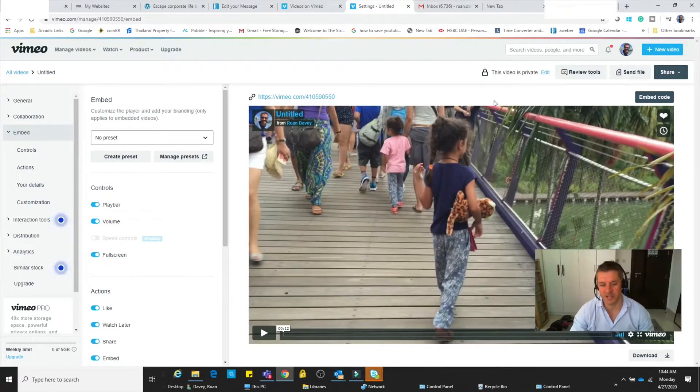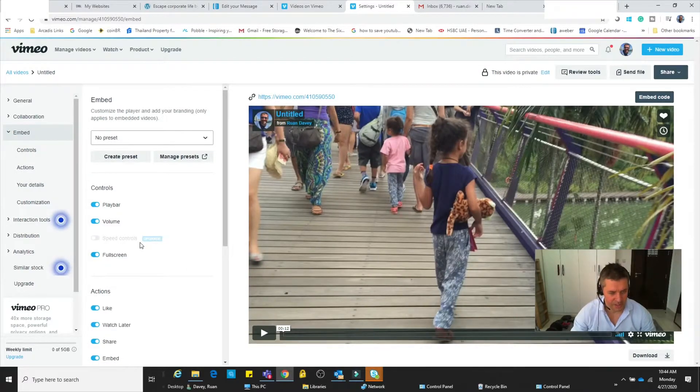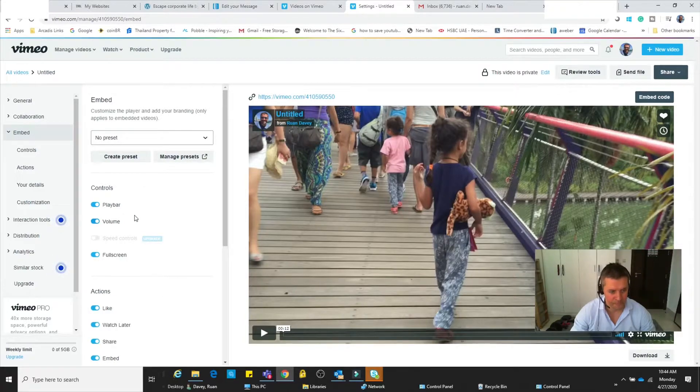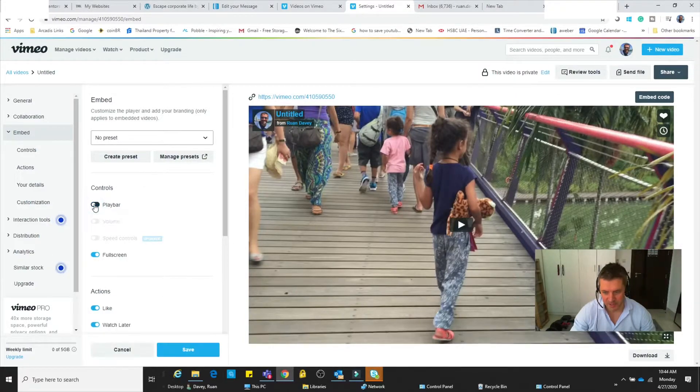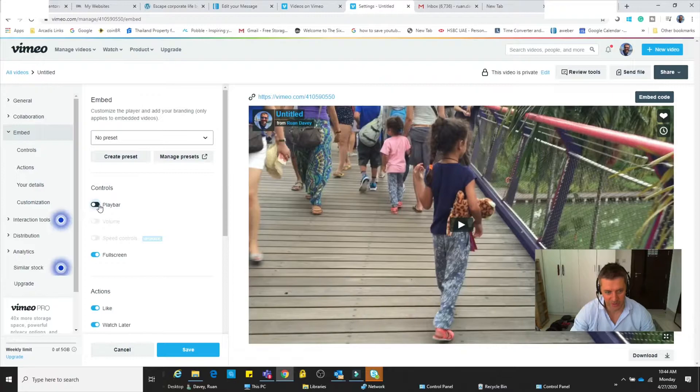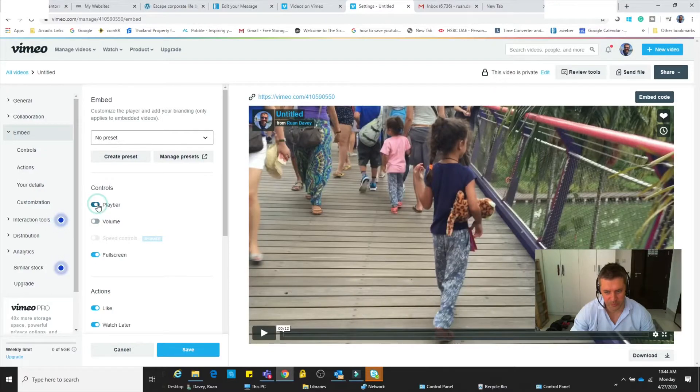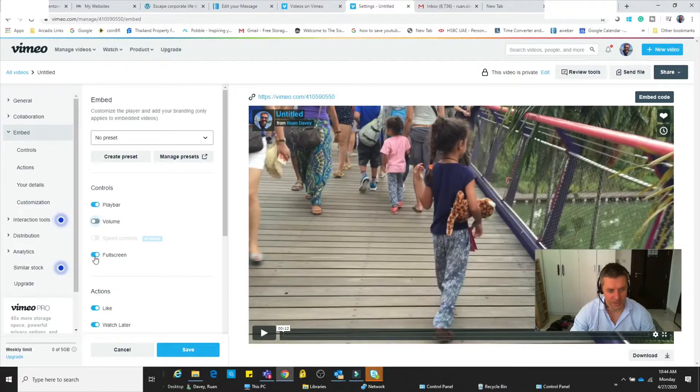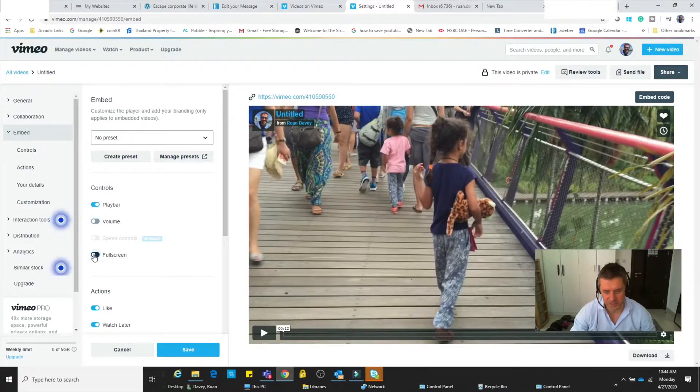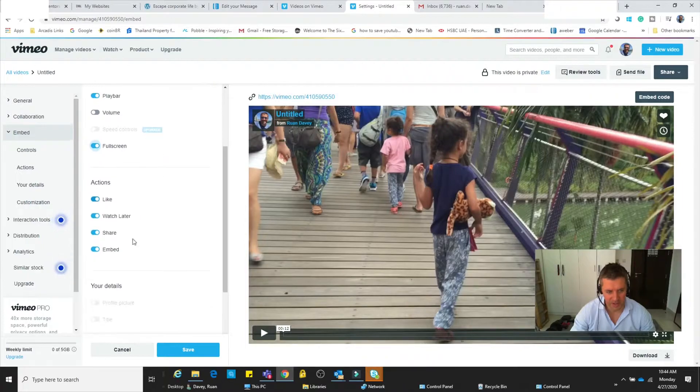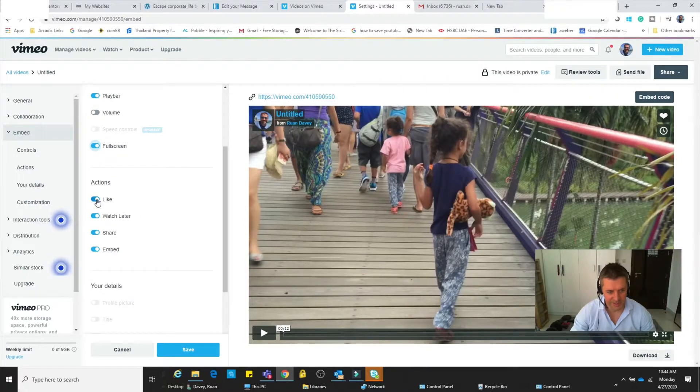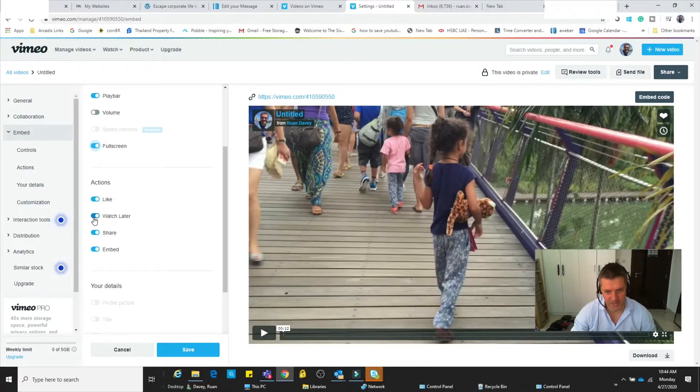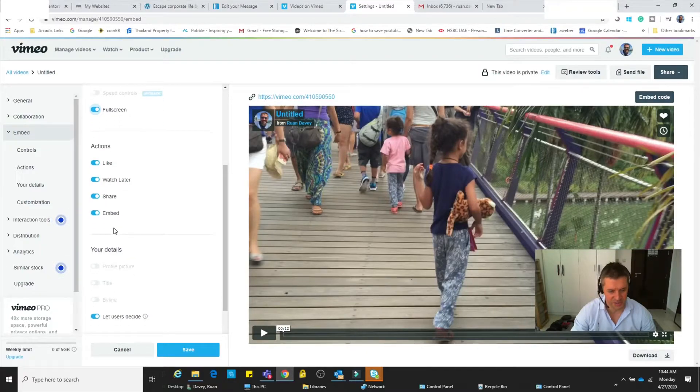Basically what comes up is a screen that looks like this. Now you can see there's a whole bunch of options here when it comes to embedding. You can either have the playbar on or off, volume option on or off, fullscreen or as a smaller screen.